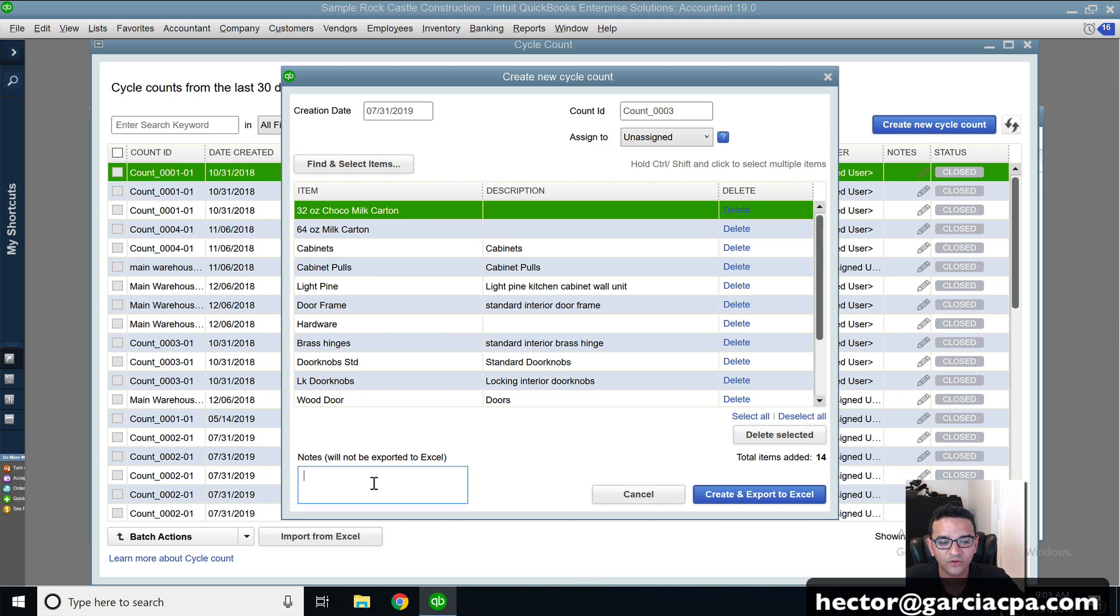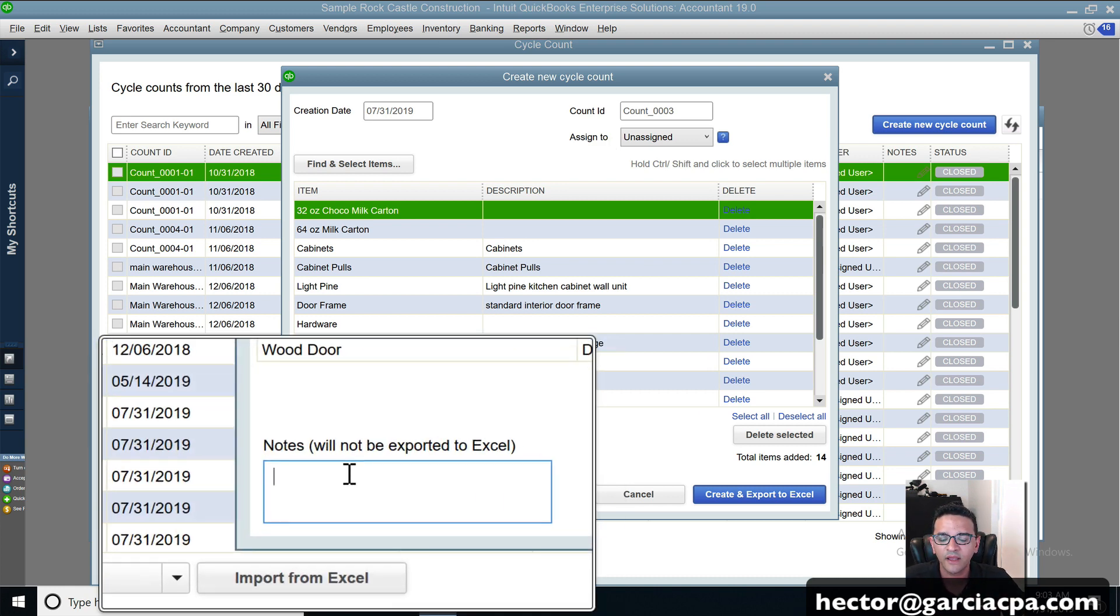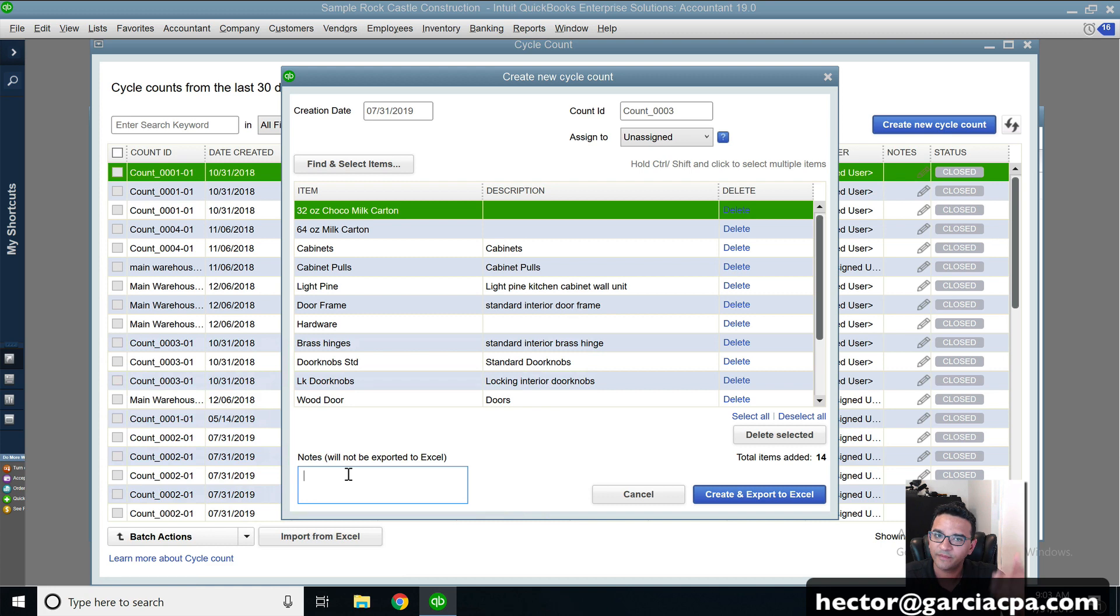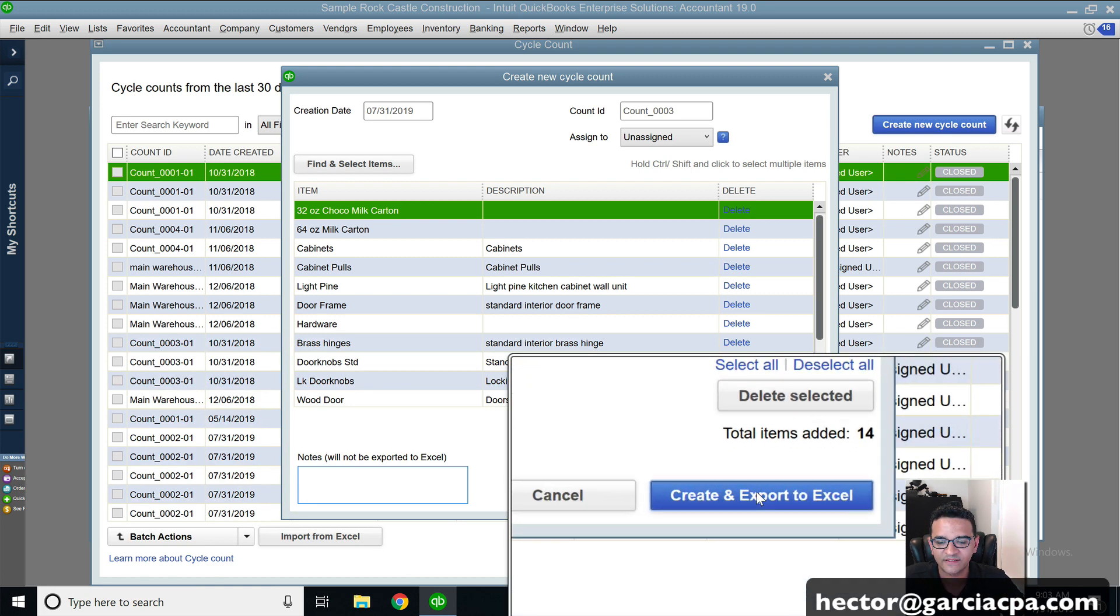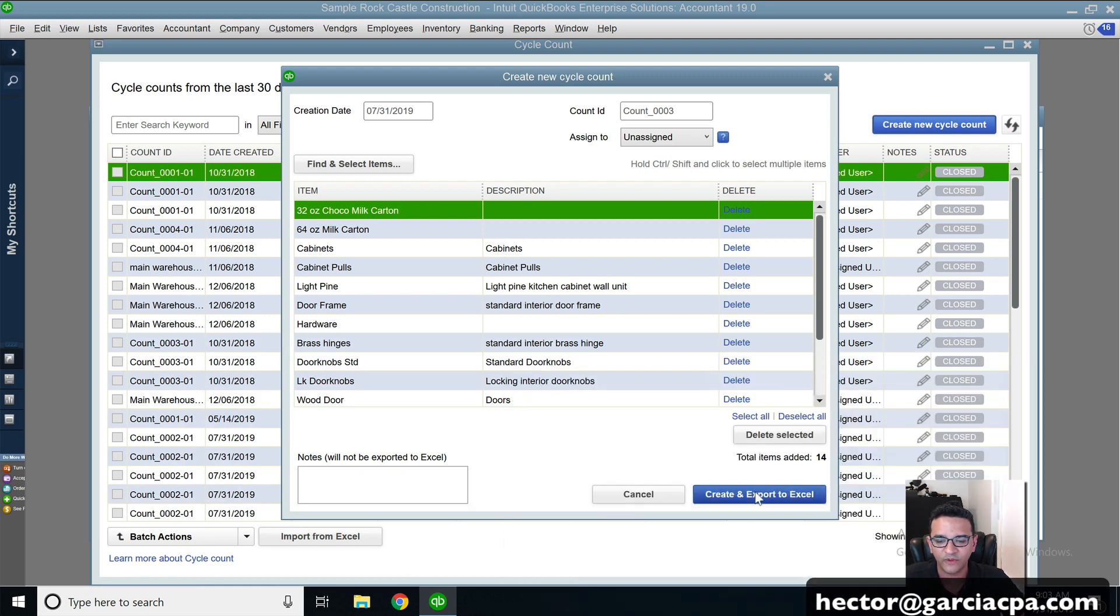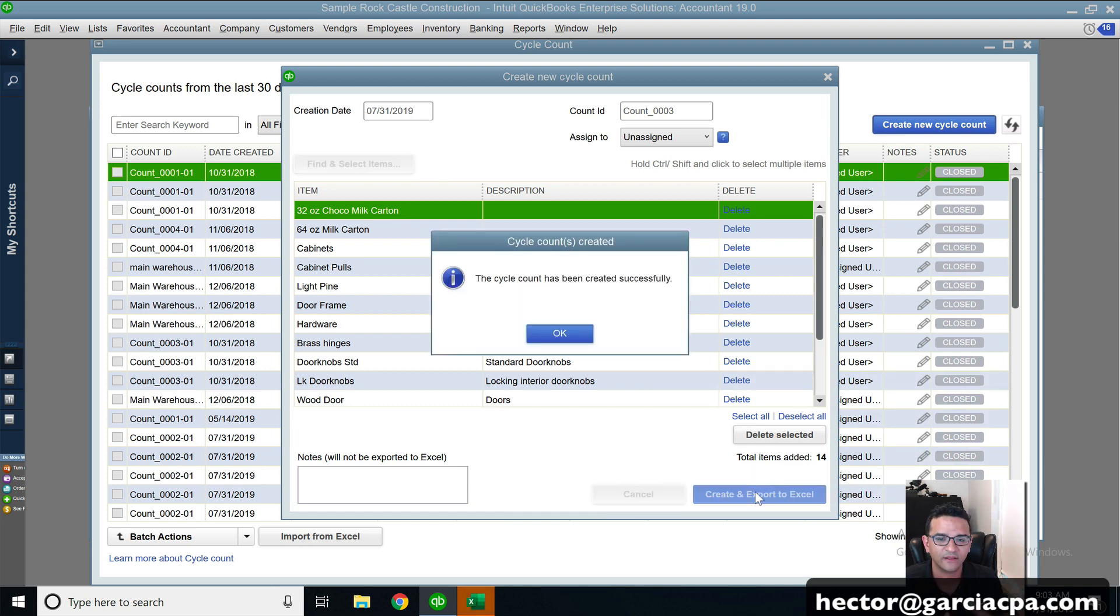So we're going to be dealing just with the Excel version in this point. I can add some notes if I want to, just notes about the cycle count just for my own reference. And then I'm going to click where it says create and export to Excel.